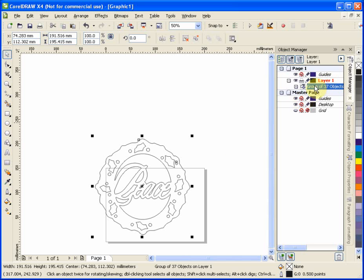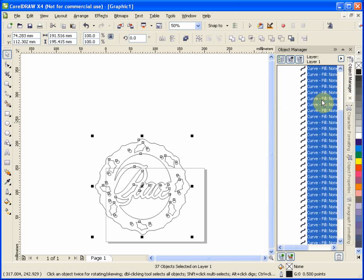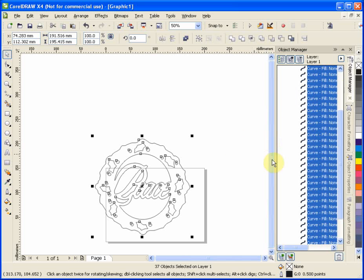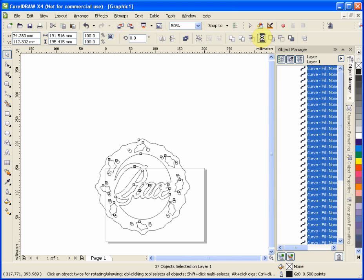So the first thing I do is ungroup. And it shows me the 37 individual pieces. With them all still selected, there's a two-step process. The first is to simplify. And that just makes sure that we don't have double lines, the same line twice, once on top of each other and the like.